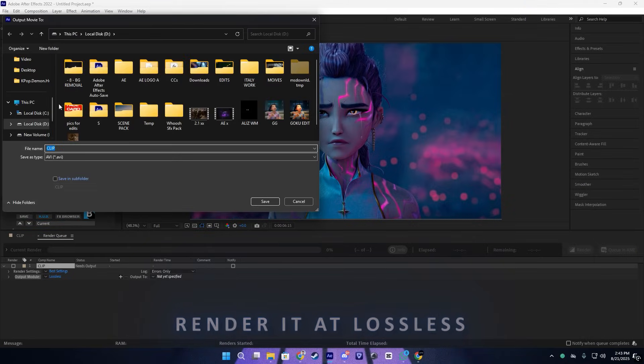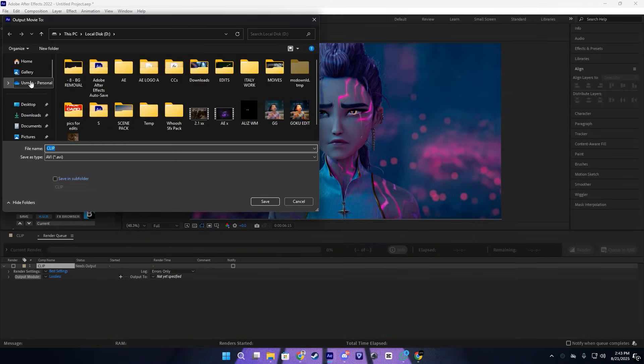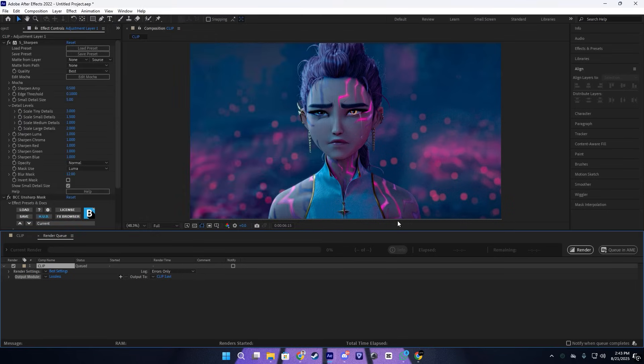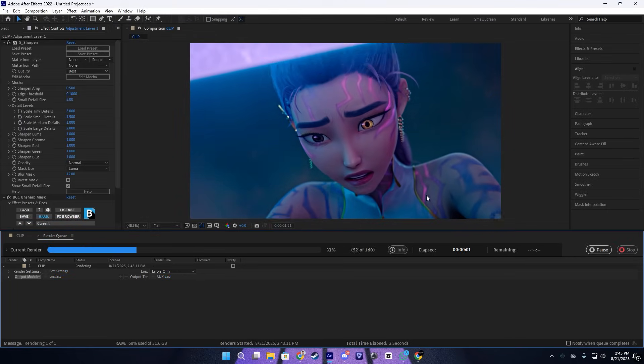Let me save it on the desktop just like this. Okay, let's start rendering.